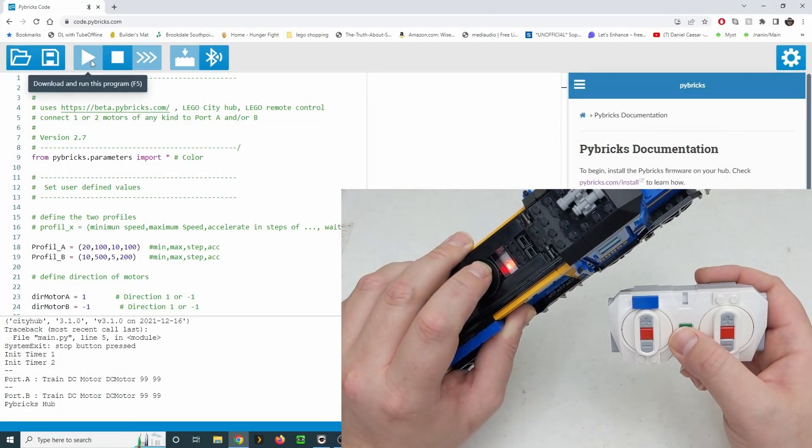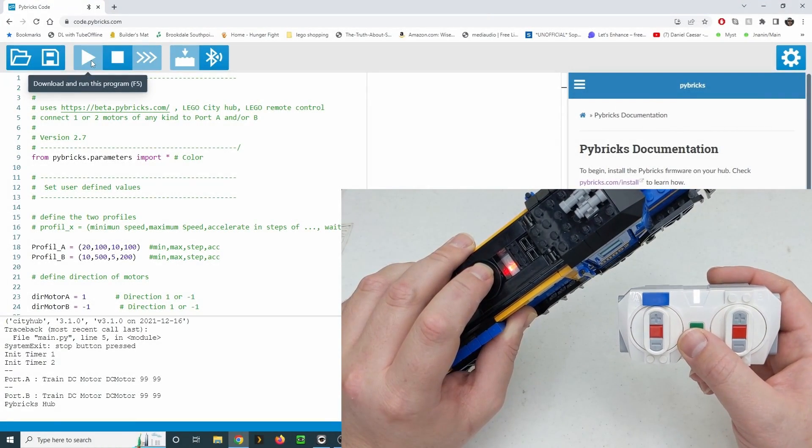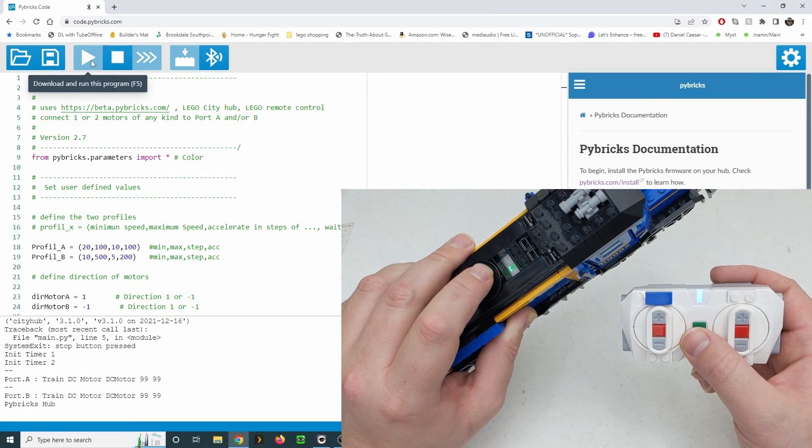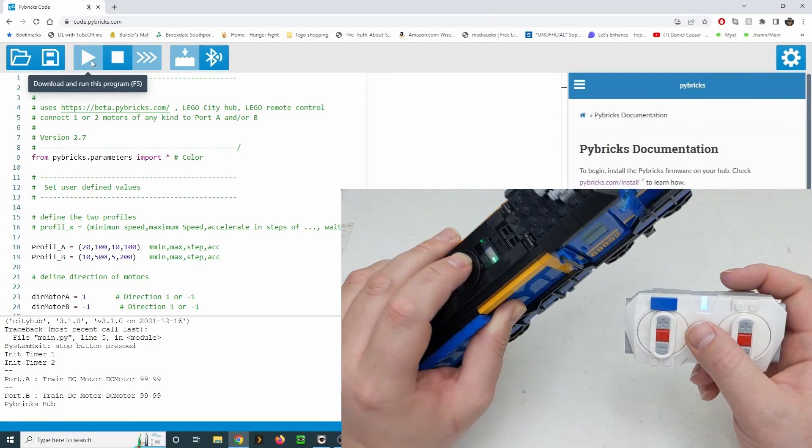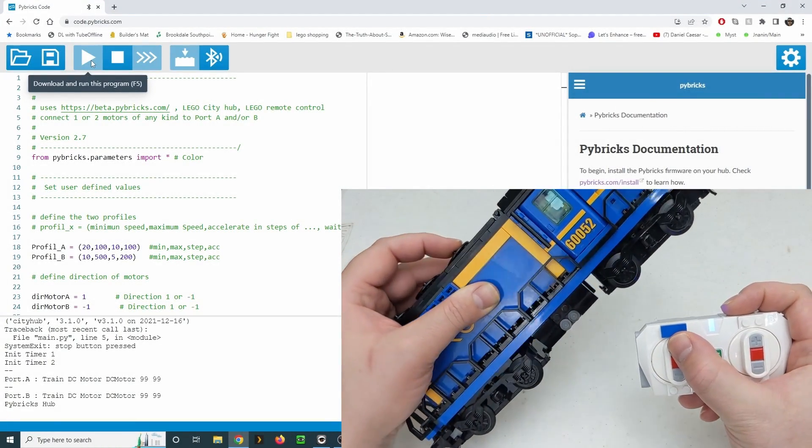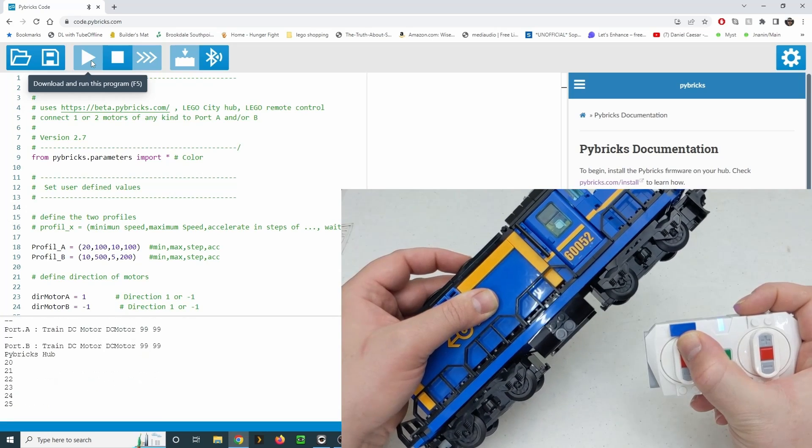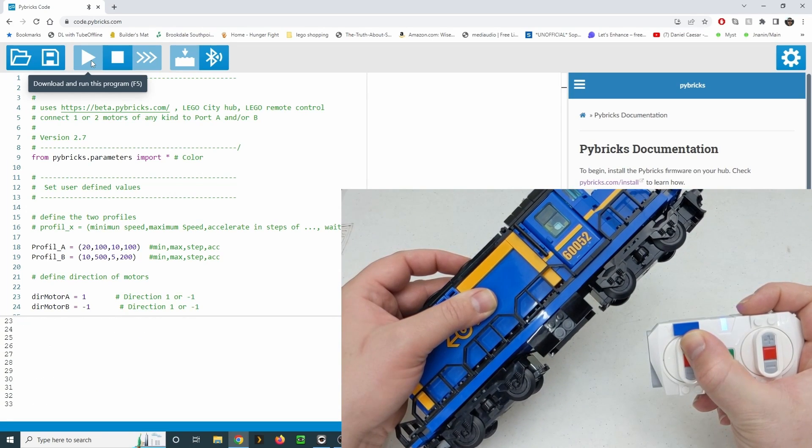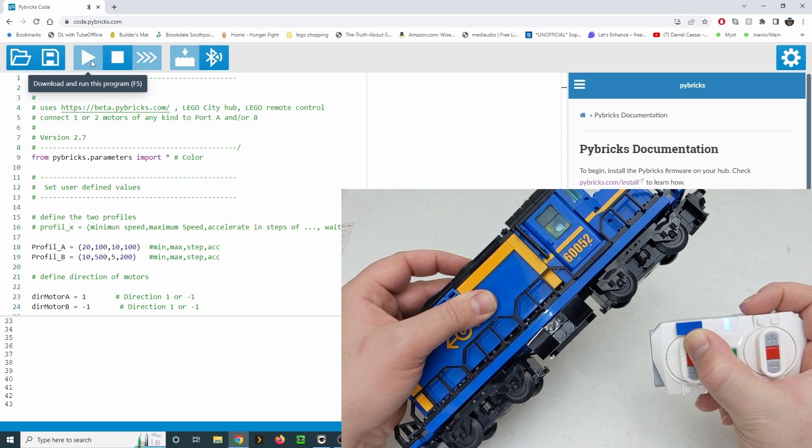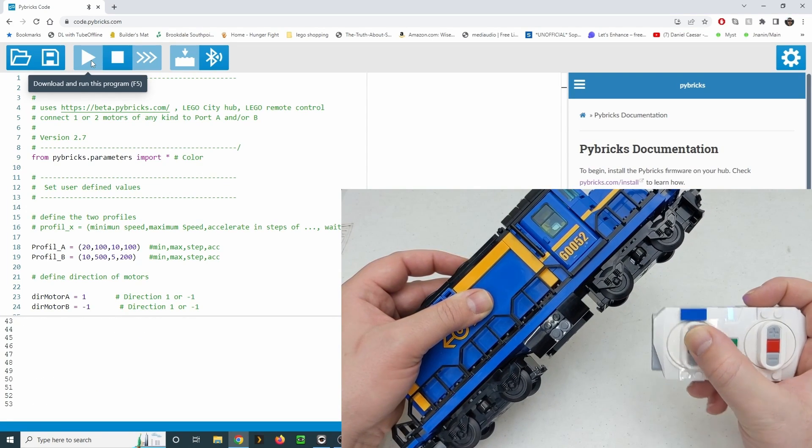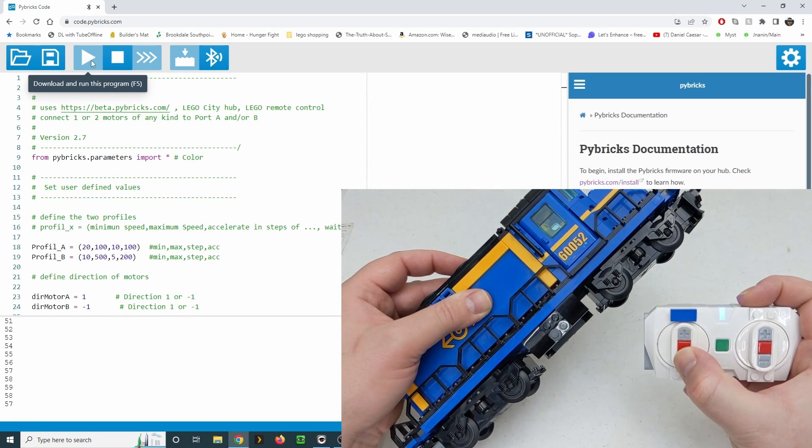This video is all about controlling LEGO Powered Up trains using PiBricks. There are several advantages to using PiBricks over the stock firmware. I'll give you a few examples.